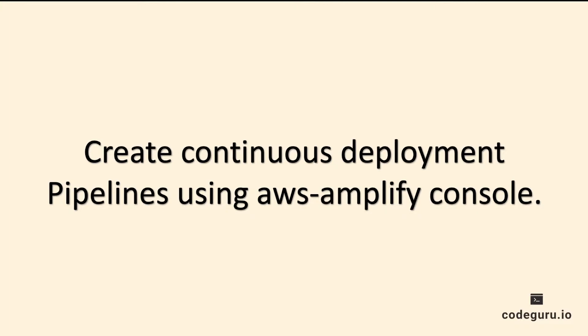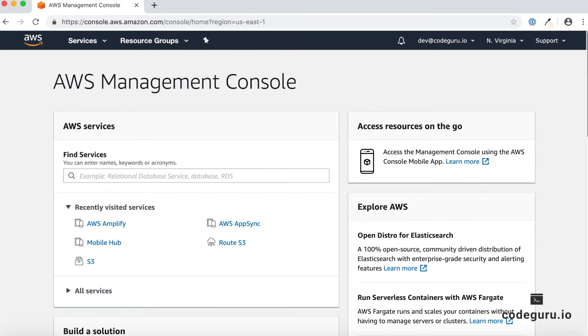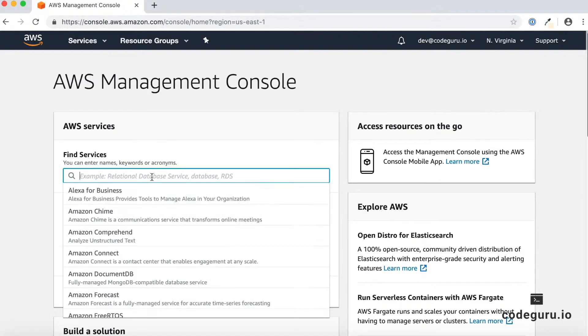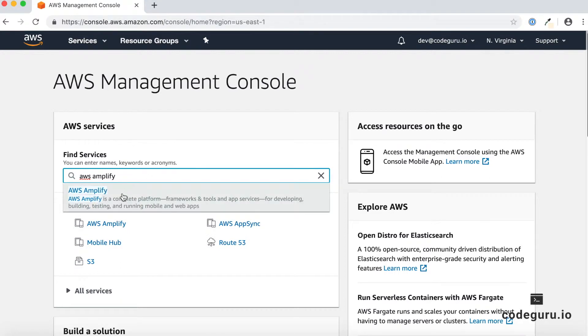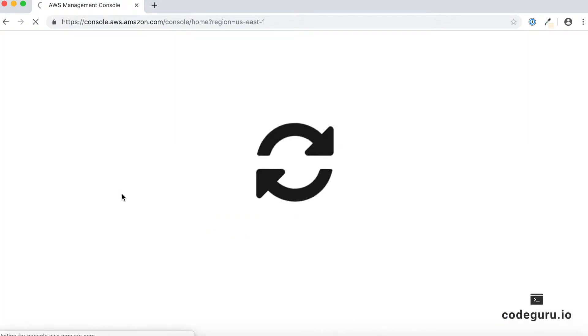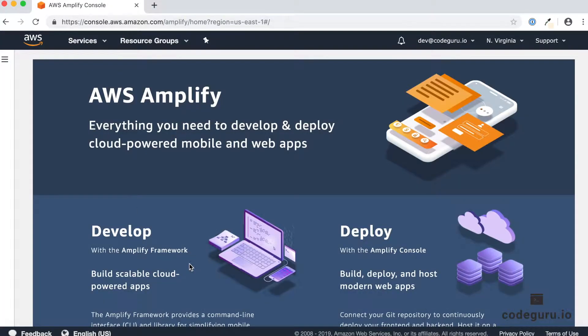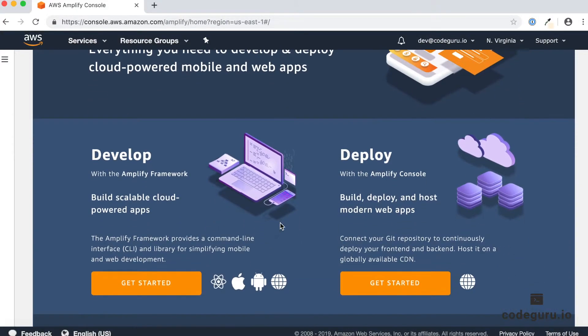To create a continuous pipeline, let's proceed by logging into our AWS console. Once you have successfully logged in, go to the find services search tab and type AWS Amplify. Once you click on that, you will be directed to your Amplify screen.